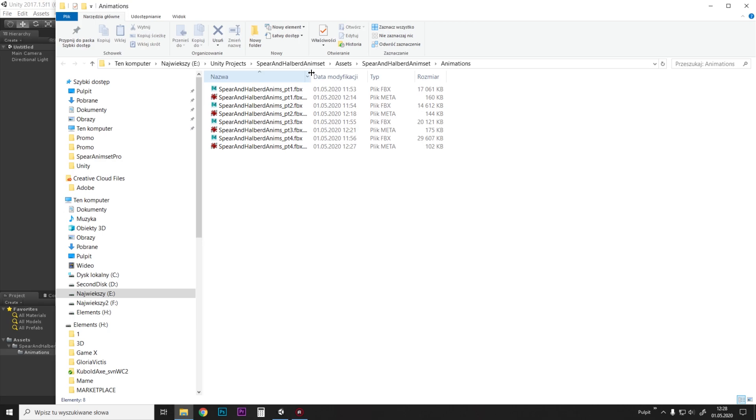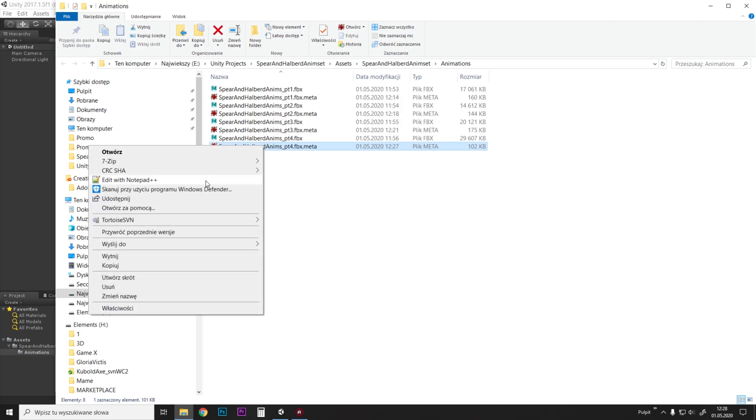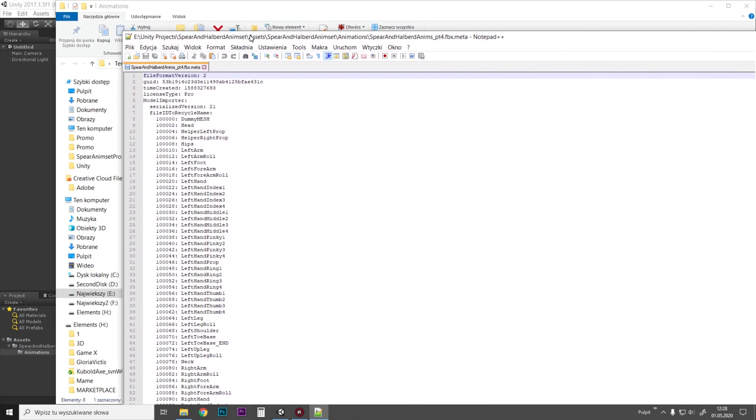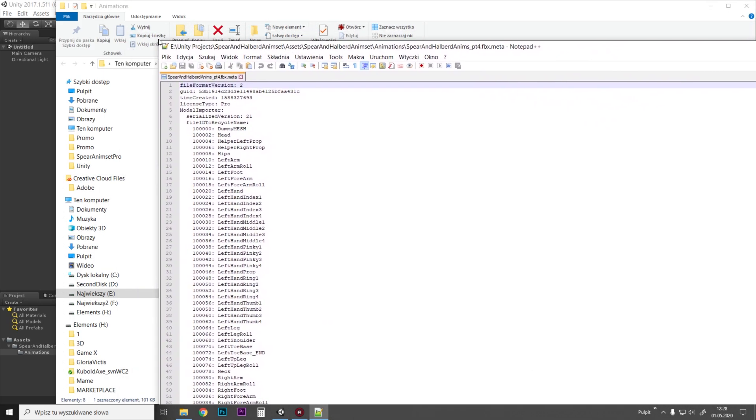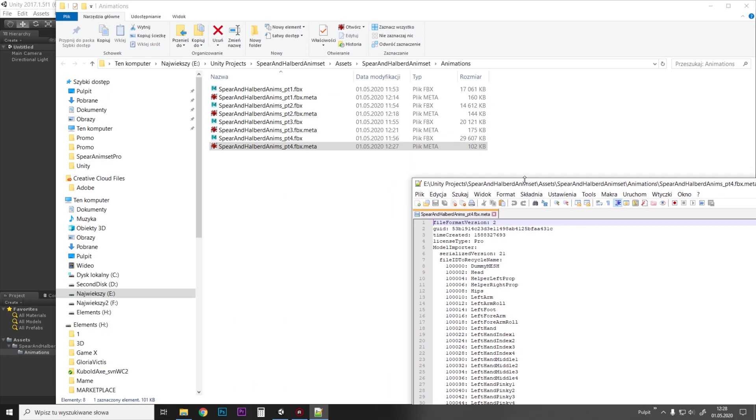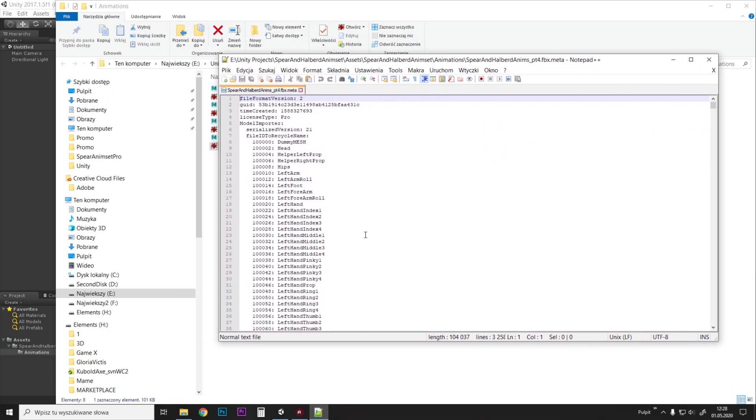So what we want to find is the meta file for this animation file we just edited. We right-click and open this with WordPad or Notepad++ or something like this. So this is the meta file for the animation file we just edited.